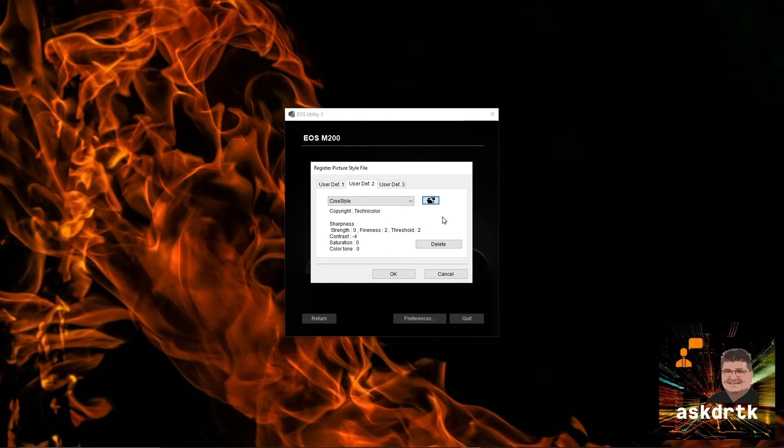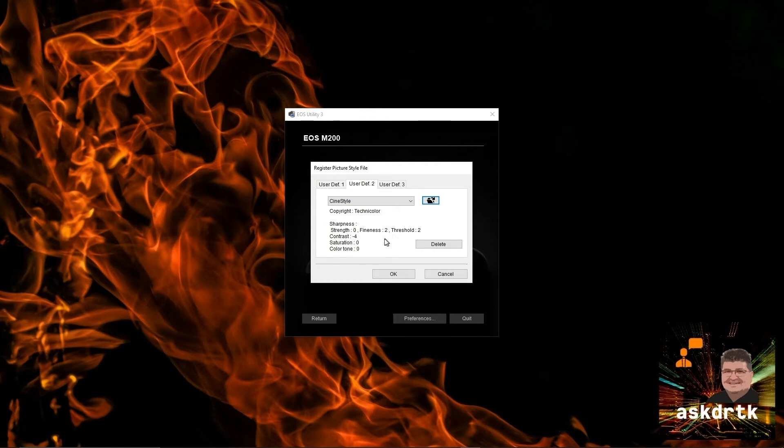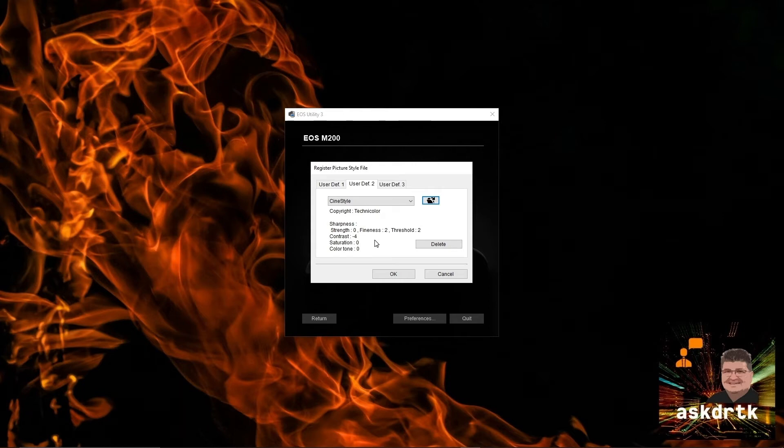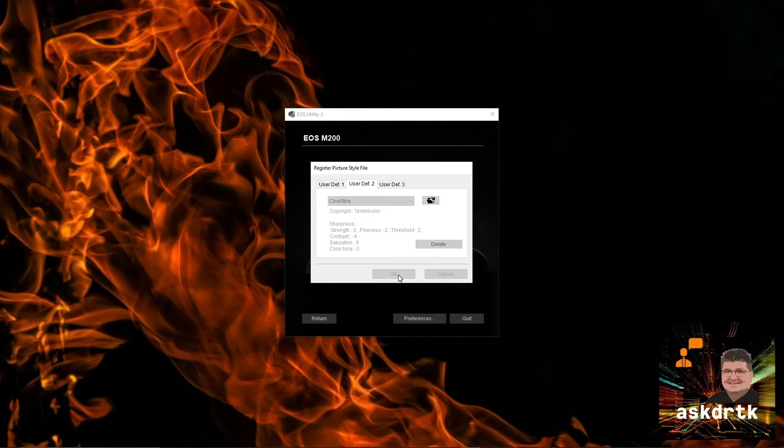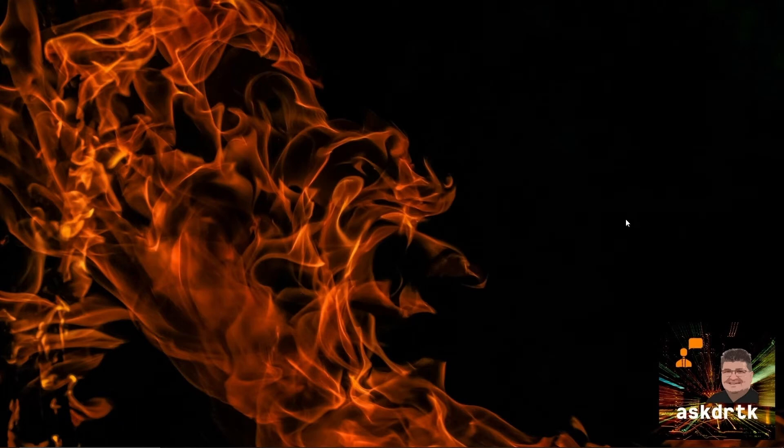We can see the details come up with the presets as recommended. This is now going to place the Cine Style preset into user defined 2, so we just click OK. Now that that's done, the camera is set up to use Cine Style for user defined 2.